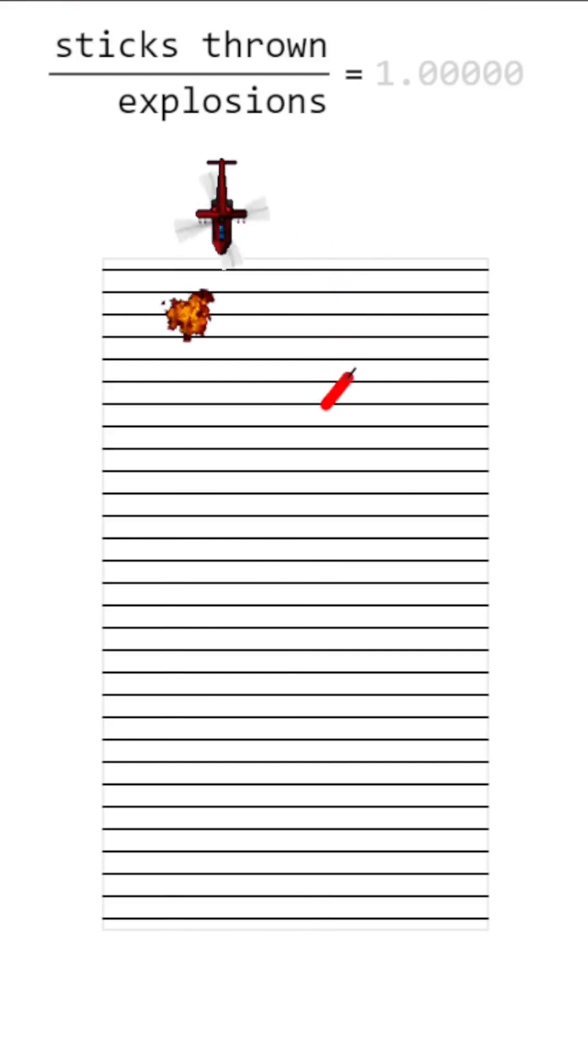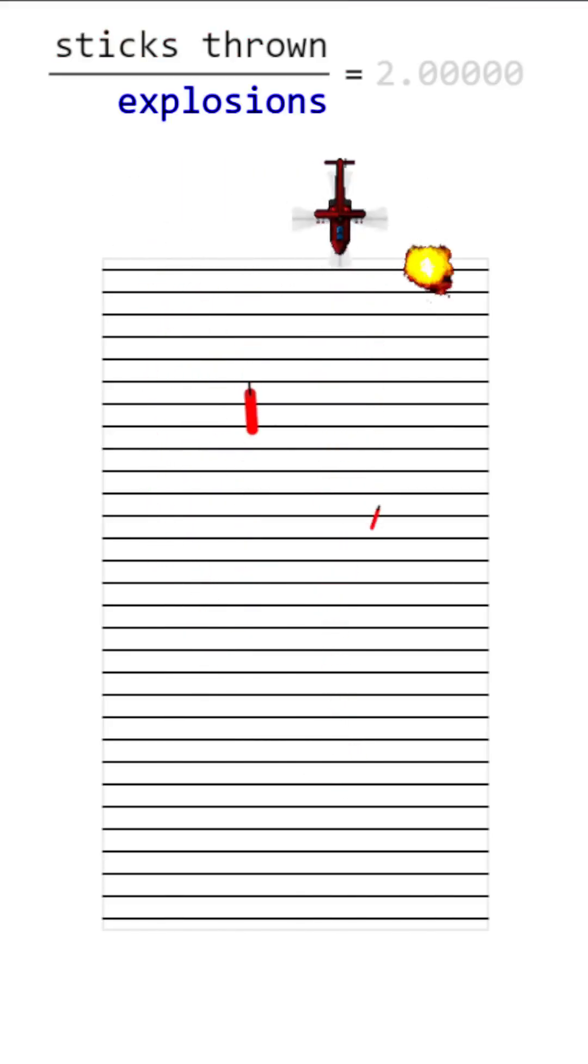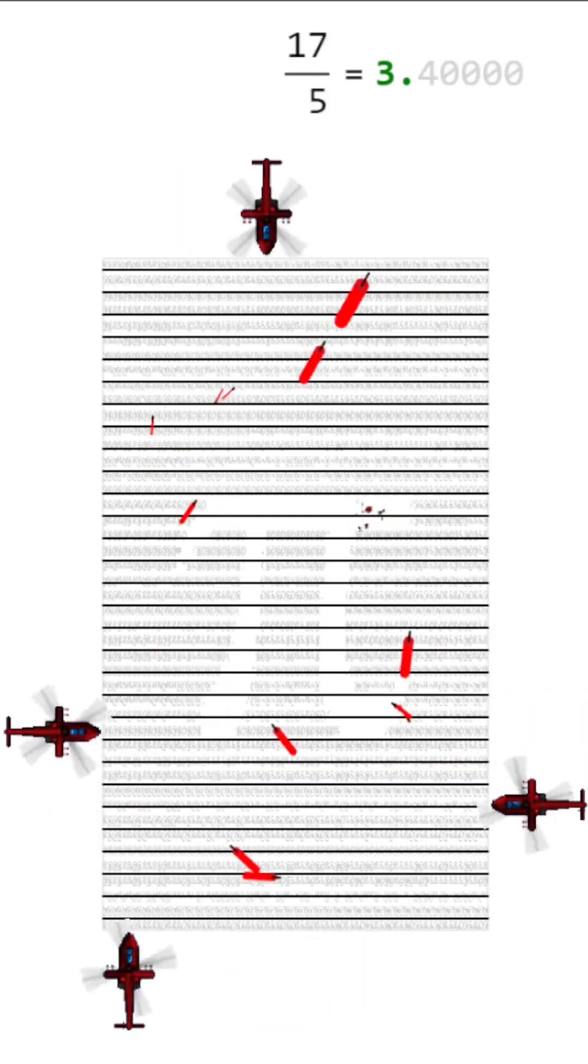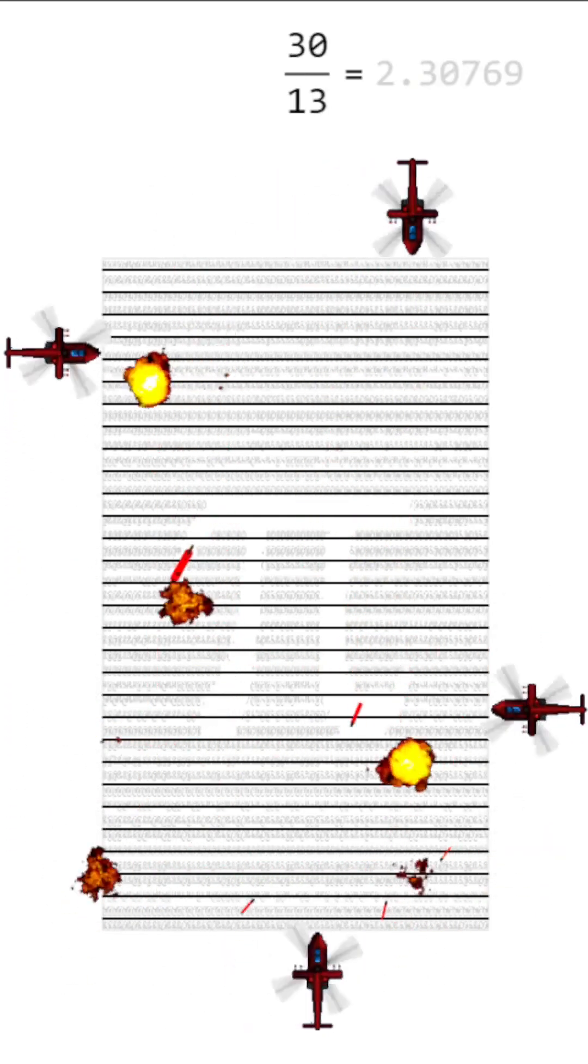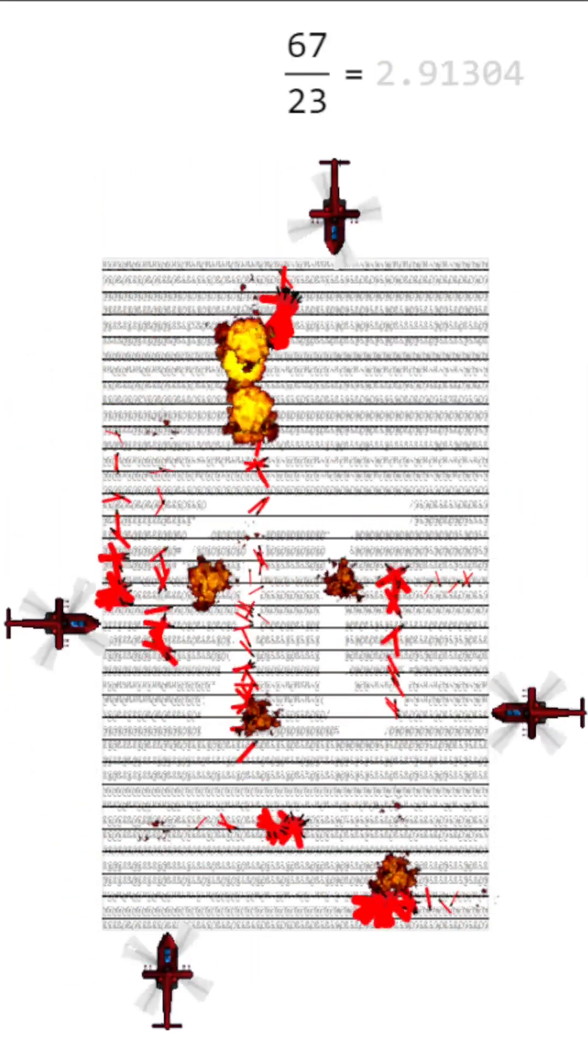To calculate Pi, we take the number of dynamite sticks thrown over the number of explosions. Let's add more helicopters and a background. And why throw one stick of dynamite when we can throw 20?